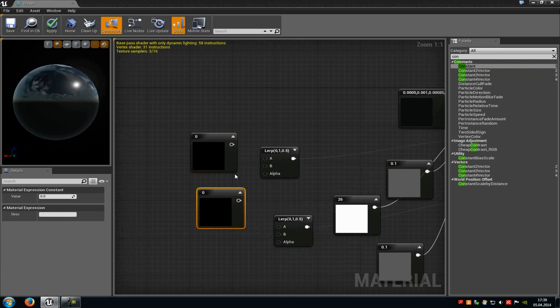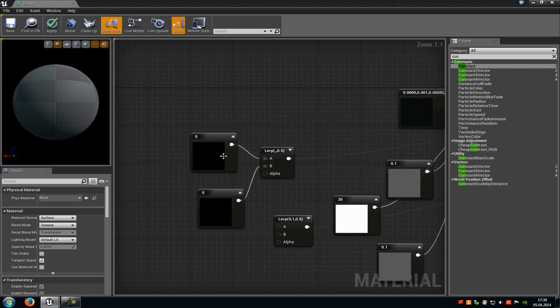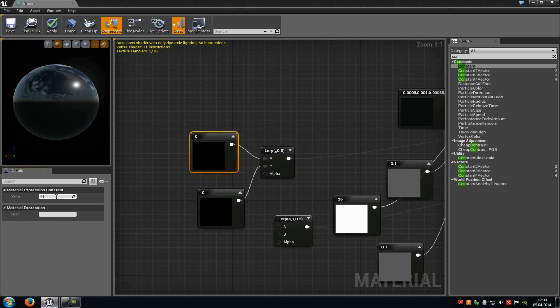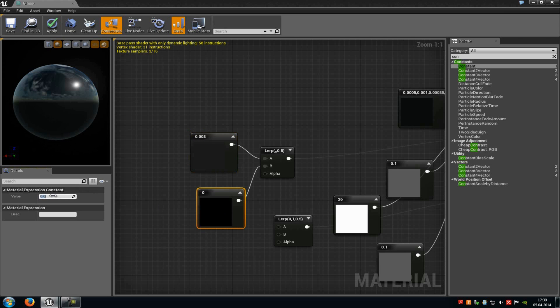Connect the first one with A from the first lerp and the second one with B from the first lerp. Now at the first constant vector from A, you have to type in 0.008 and at the second one you have to type in 0.9.